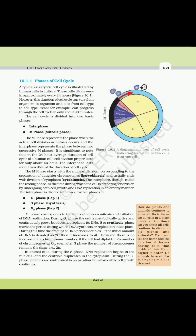10.1.1 Phases of Cell Cycle. A typical eukaryotic cell cycle is illustrated by human cells in culture, which divide once in approximately every 24 hours. However, the duration of the cell cycle can vary from organism to organism and also from cell type to cell type. Yeast, for example, can progress through the cell cycle in only about 90 minutes. The cell cycle is divided into two basic phases: Interphase and M Phase (Mitosis Phase).